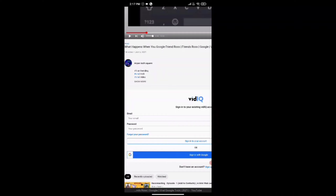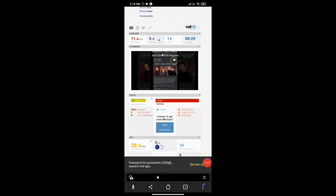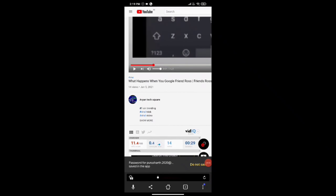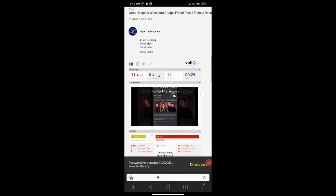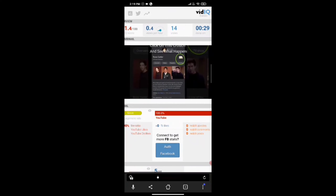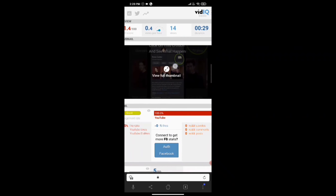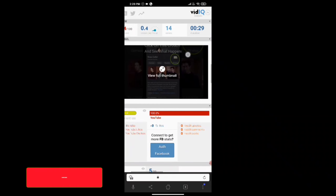After you sign in or sign up to VidIQ, something like this will appear and you can see all the details of the video, including the SEO score.